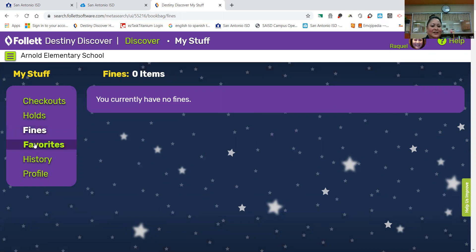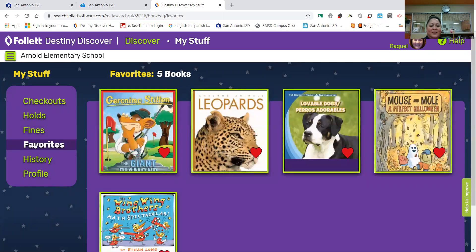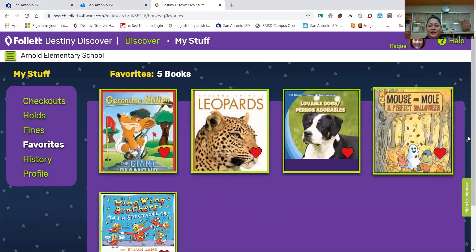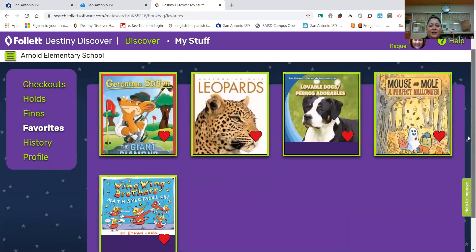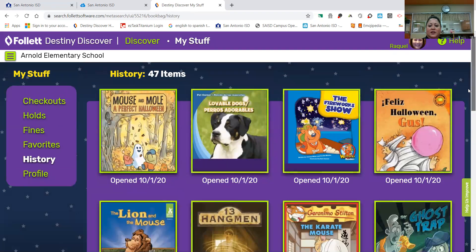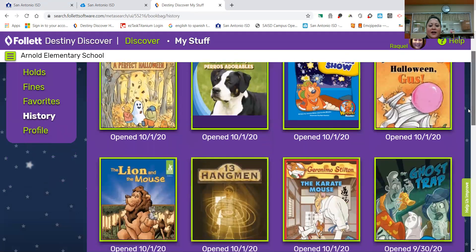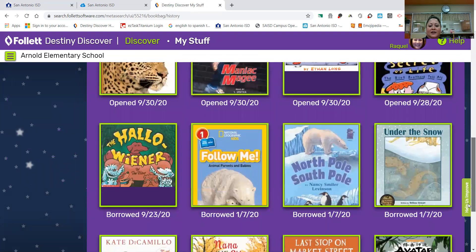No fines. But here's my favorites page, and these are books that I have saved to my favorites. Remember, I wasn't ready to check them out, but I might click on one and go ahead and check it out. All right, your history is going to show you books that you have looked at and books that you've checked out in the past.